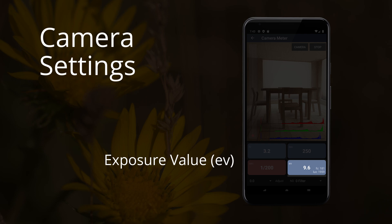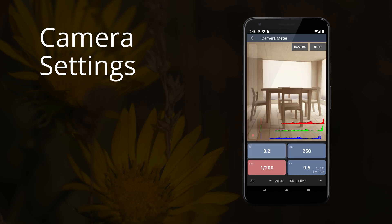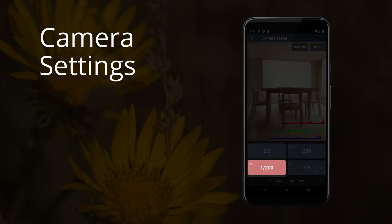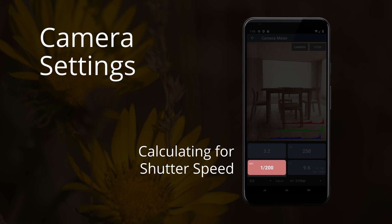EV is the value from exposure input. You do not need to change this directly. The box highlighted in red is the calculated value. To calculate a different setting, long press on that box until the color changes to red.